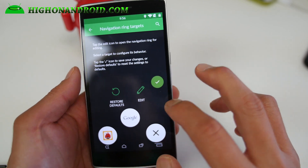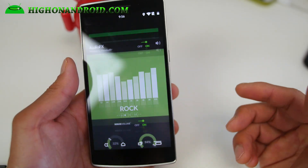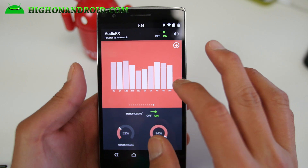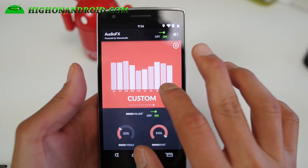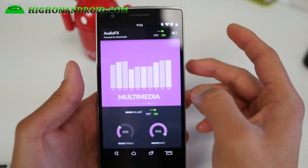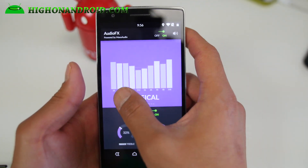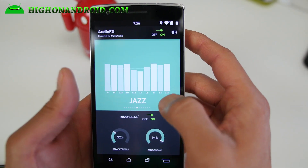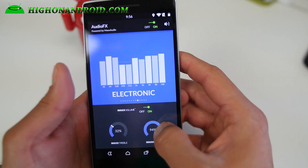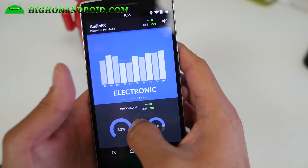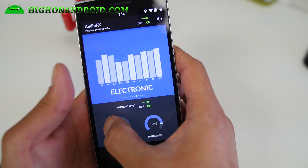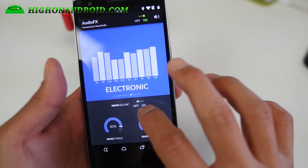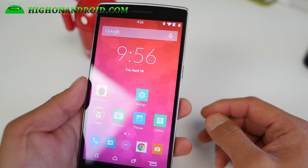Audio effects — you can go straight into the Audio FX app. The Audio FX app now has preset modes, and the UI has changed a little bit. There are all these new equalizer presets, which is very nice. Of course you can go custom with your bass and treble, and there's max volume which will make everything louder.